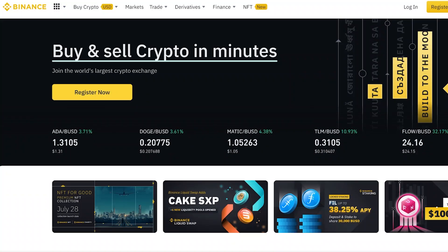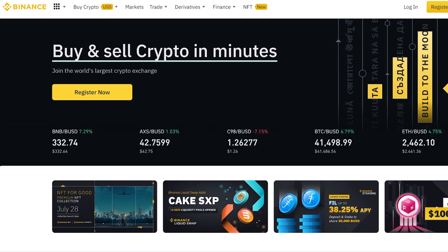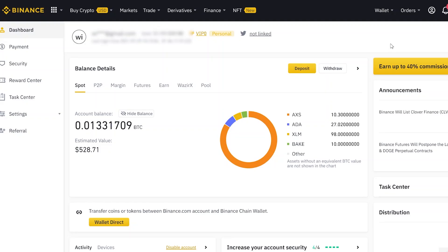In this quick video I'm going to show you how to transfer AUD from your bank account into Binance and then convert it into USDT. For this you already need a Binance account set up and a local Australian bank account. In Binance, go to deposit.